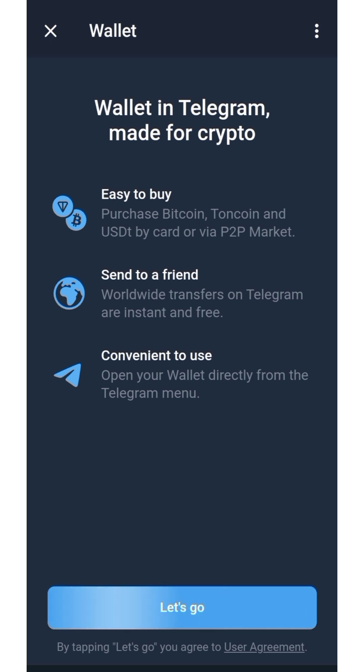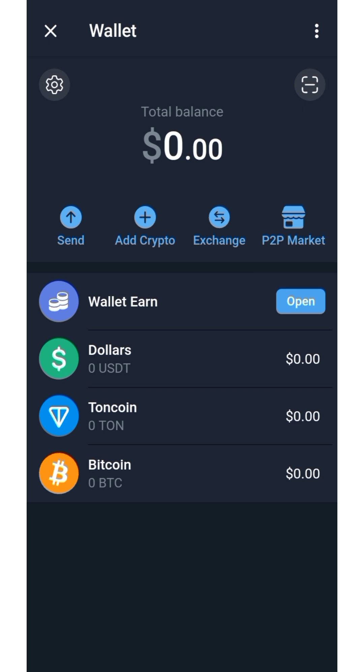TON is Telegram's ecosystem, mainly for blockchain. Now what you need to do is click 'Let's Go.' Always keep this in mind: save your seed phrase.